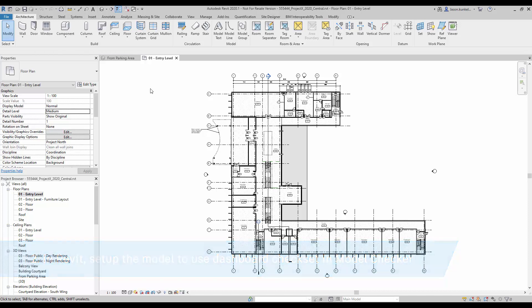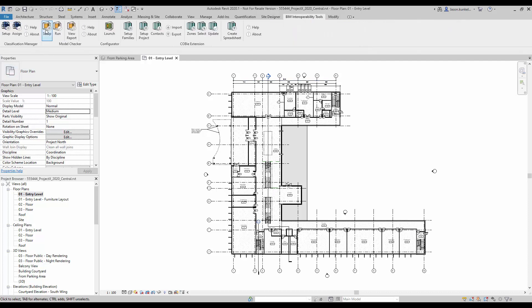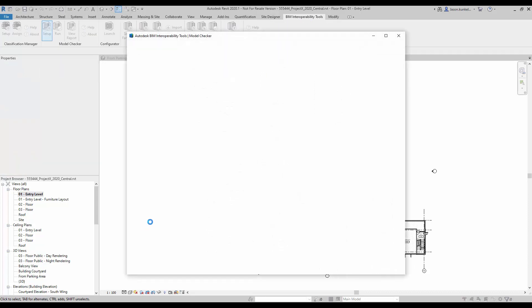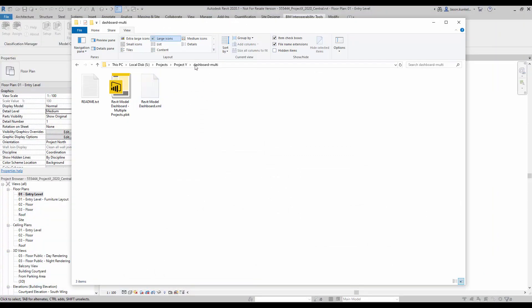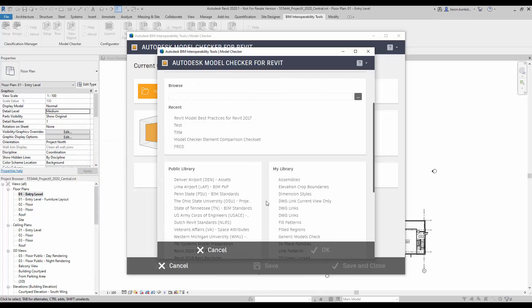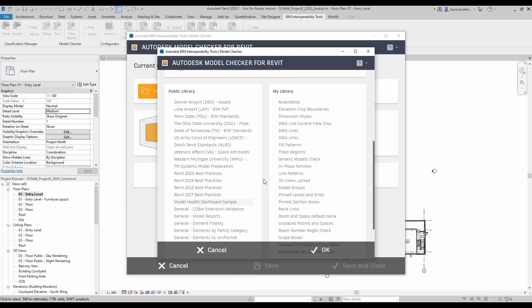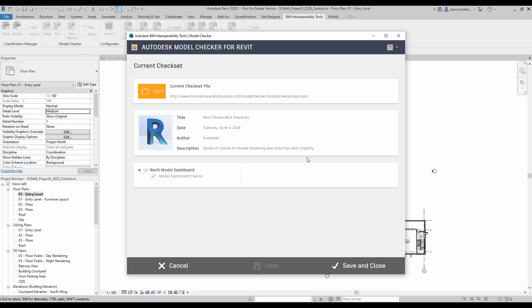My next step is to set up the model to use the dashboard check set inside of Model Checker. With my Revit model open, I go to the BIM Interoperability Tools tab and click Setup. There are two places to find the check set: inside the unzipped dashboard-multi folder, the Revit Model Dashboard XML check set is already there. Alternatively, I can scroll down in Model Checker to the public library and find the Model Health Dashboard Sample check set — it's the exact same XML file. Once selected, I click OK, and the model is now pointing to that check set.